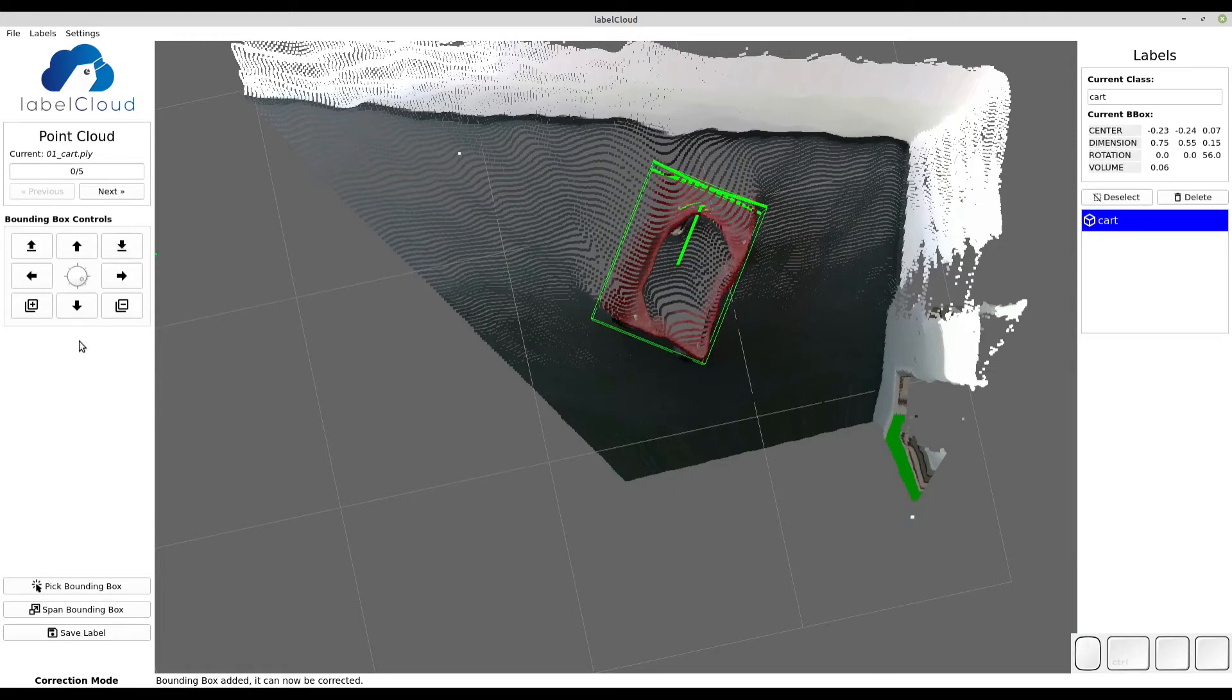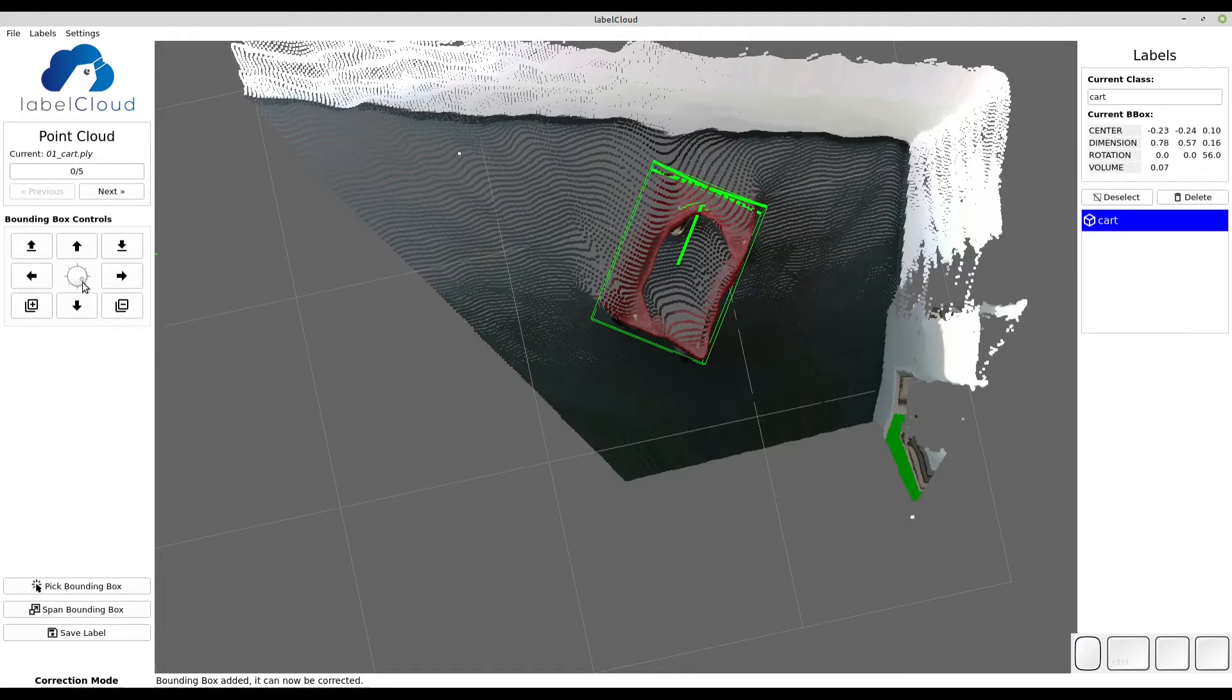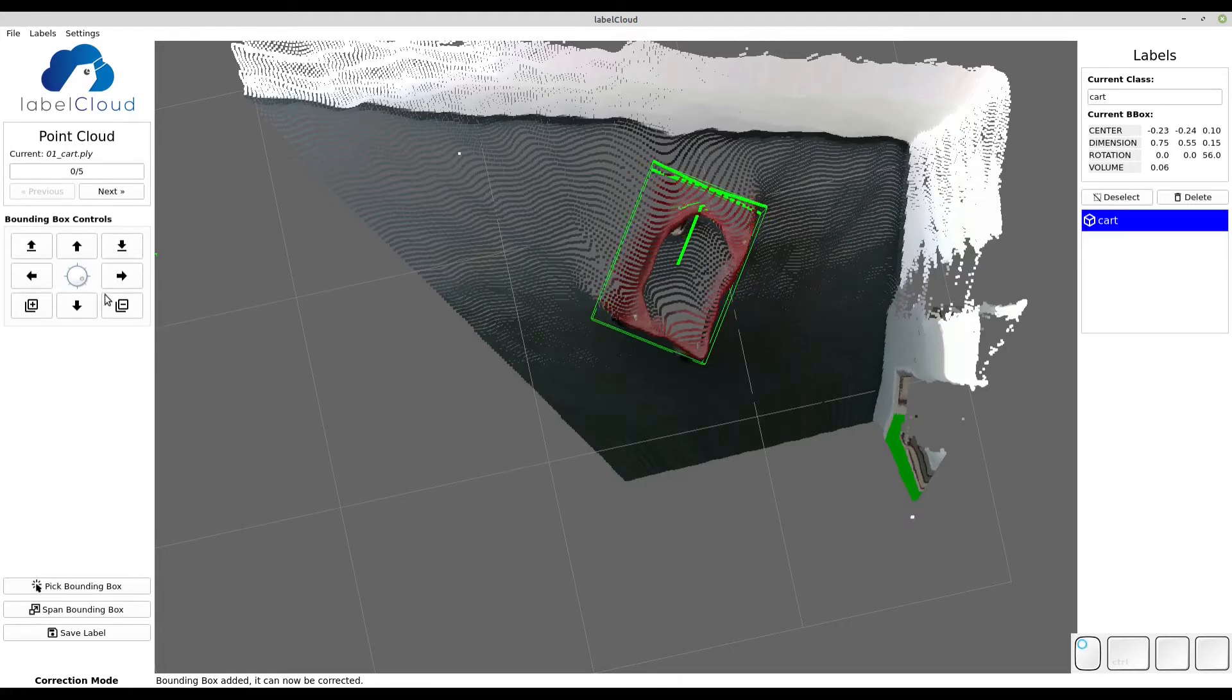The plus or minus buttons increase or decrease the size of the bounding box. And finally you can also change the z rotation of the bounding box by using the dial.